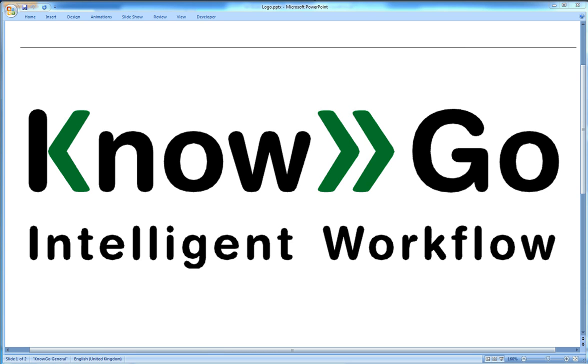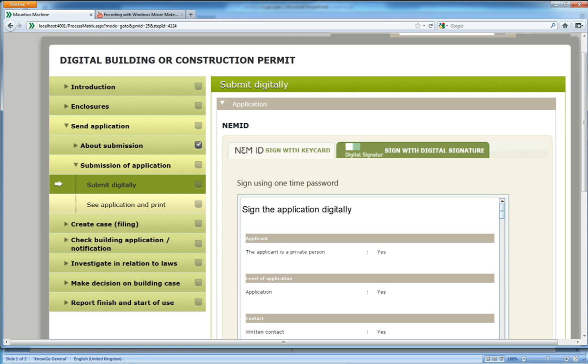This is Korn Orgard from Nogo and this is the third video of three to introduce you to how the Mauritius machine works. I'm in the middle of showing how the Danish application process for a building permit is constructed in the Mauritius machine.